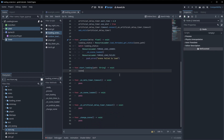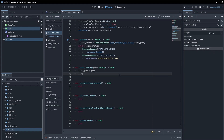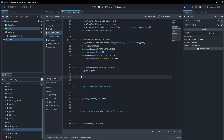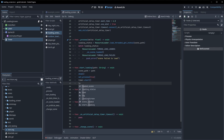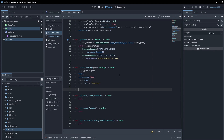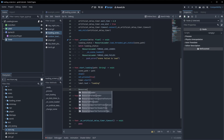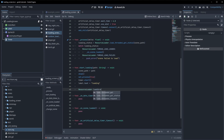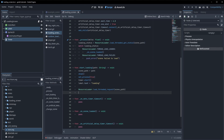In start_loading we set scene_path equal to the path we're passing in, call show, set_process to true, start the timer, set label.text to 'loading', and then initiate async loading by calling ResourceLoader.load_threaded_request passing in our scene_path. Then we start our artificial delay timer.